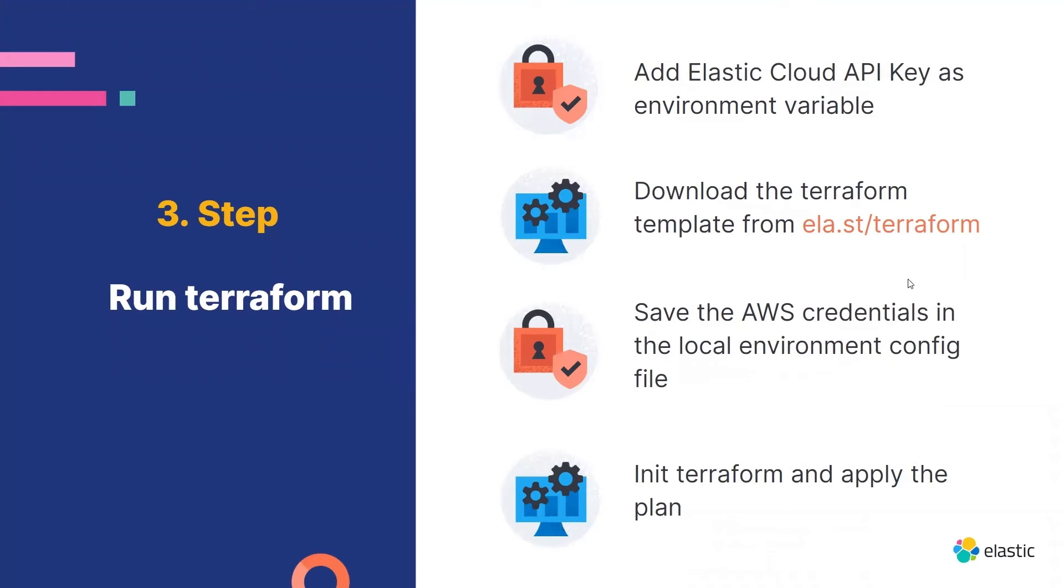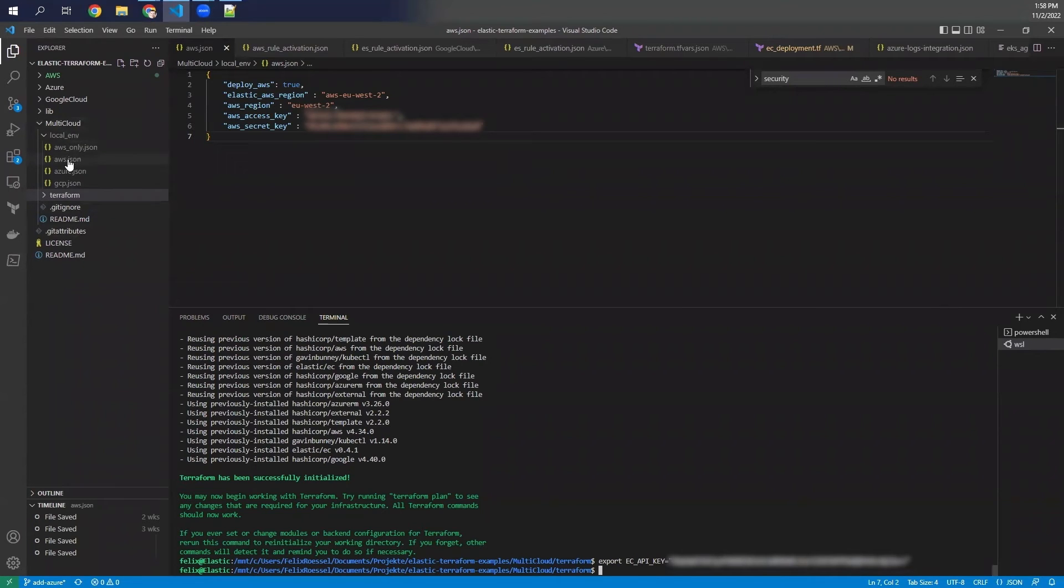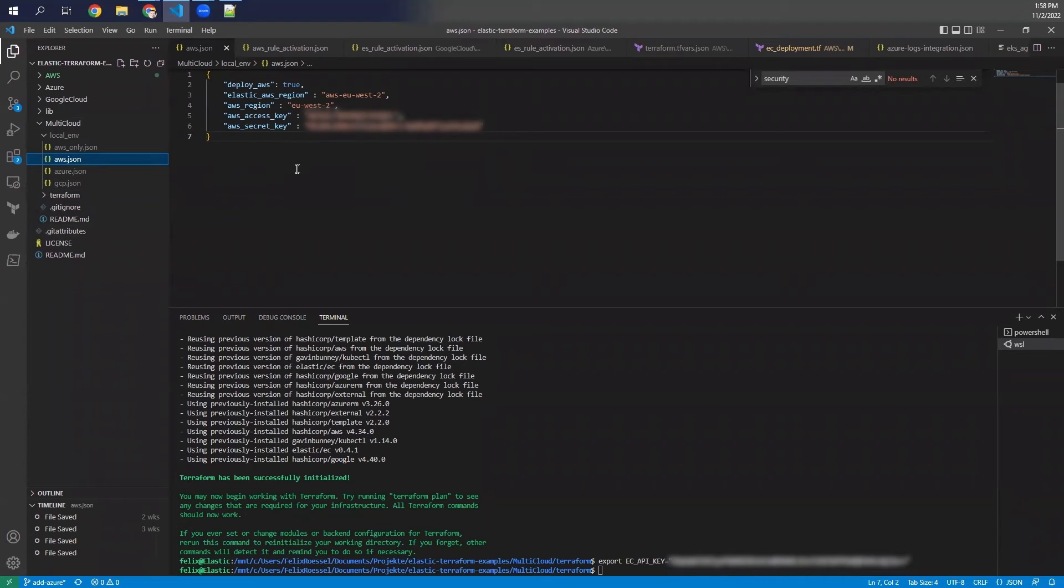Then you need to save the AWS credentials in the local environment config file. You do this by creating a folder within multi-cloud that is called local environment. And then you create a file called aws.json. And in aws.json, you create all the configurations. And most important, you add the AWS access key and the AWS secret key that you got from your AWS setup that we made in step number two.